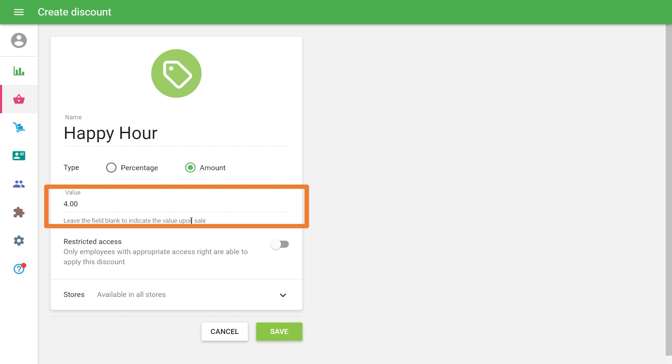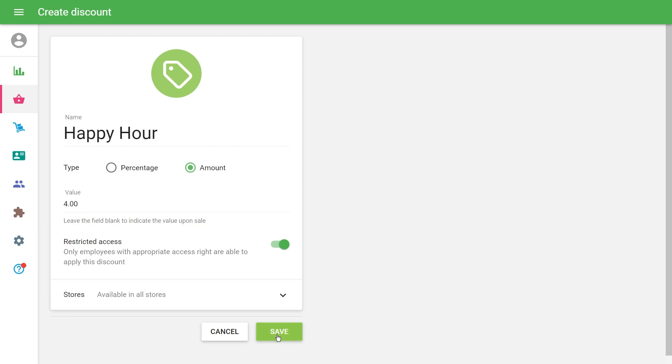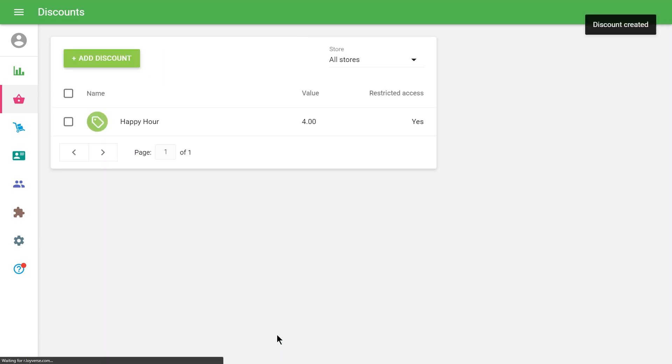But you can apply such a discount only to the whole ticket. If the Restricted Access option is activated, then only the employees with the access right will be able to apply this discount. Don't forget to save your changes.